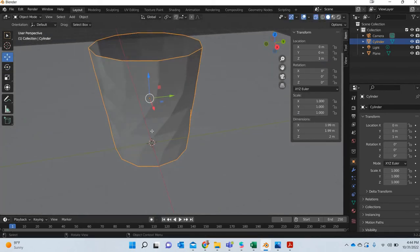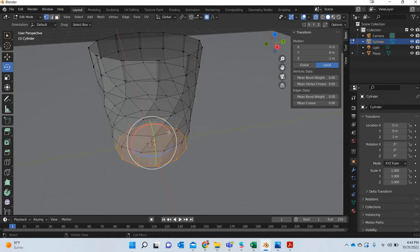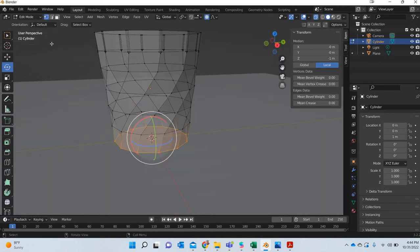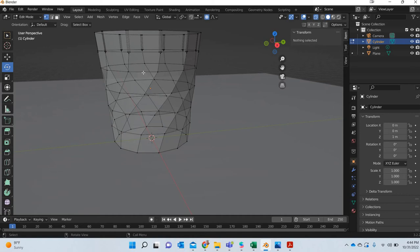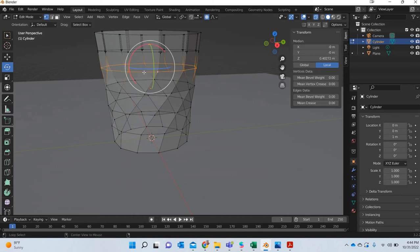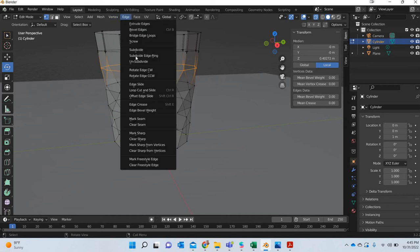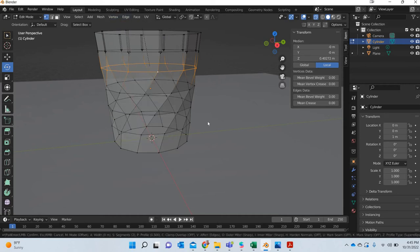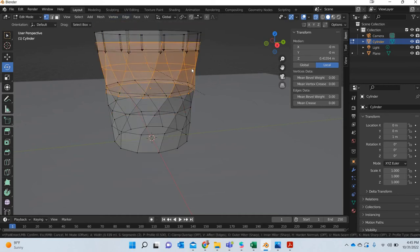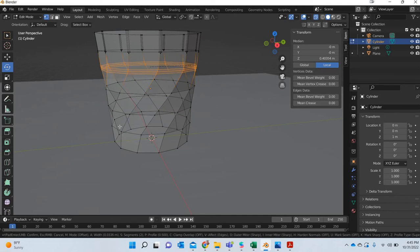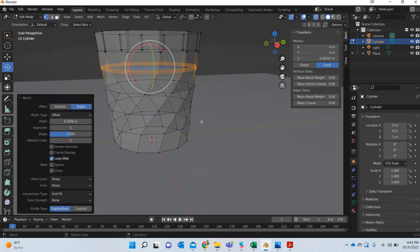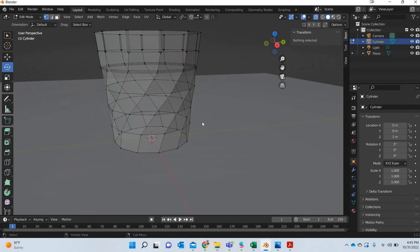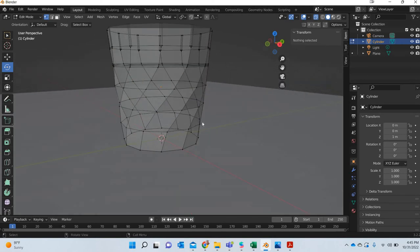Okay so now what we can do is we can click on this line, turn the soft selection on and go to edge, bevel edges and make it 0.02. So all our bevels will be 0.02.